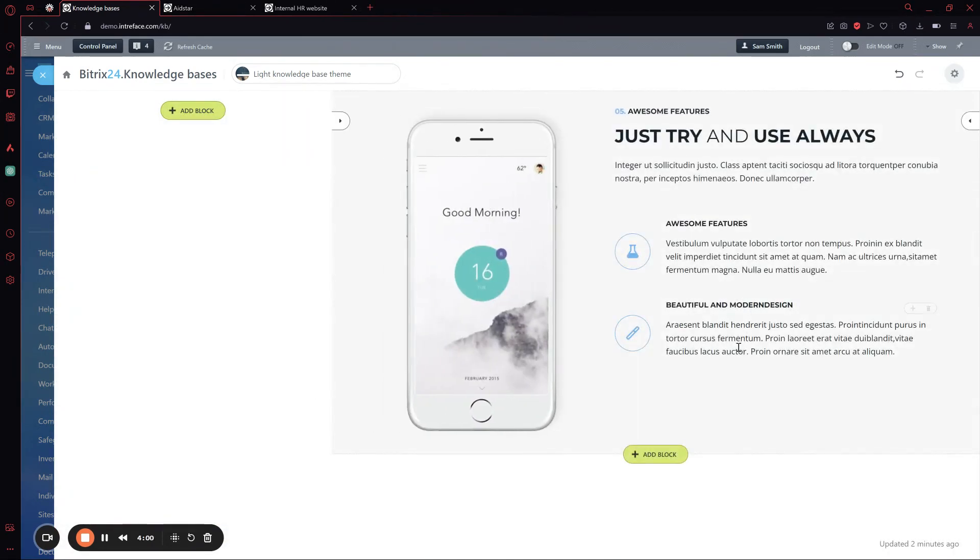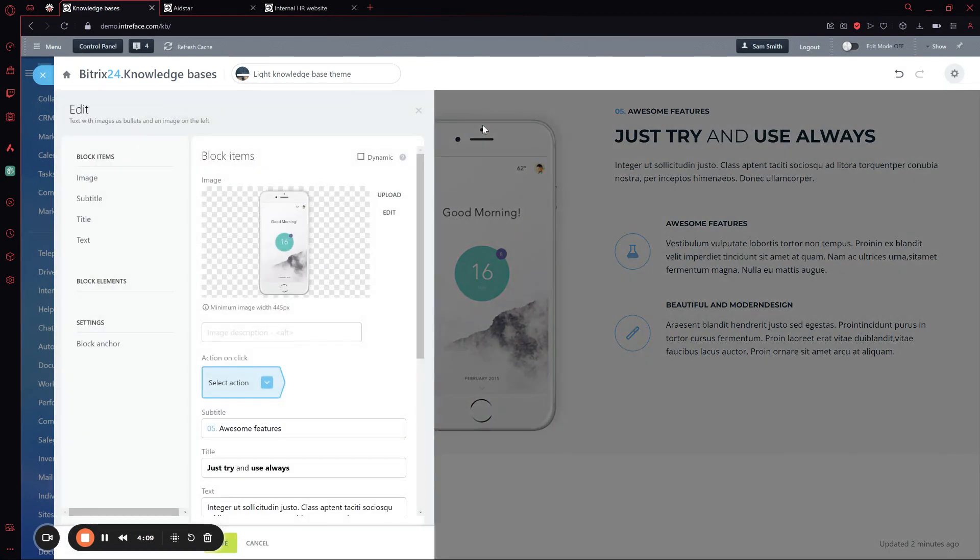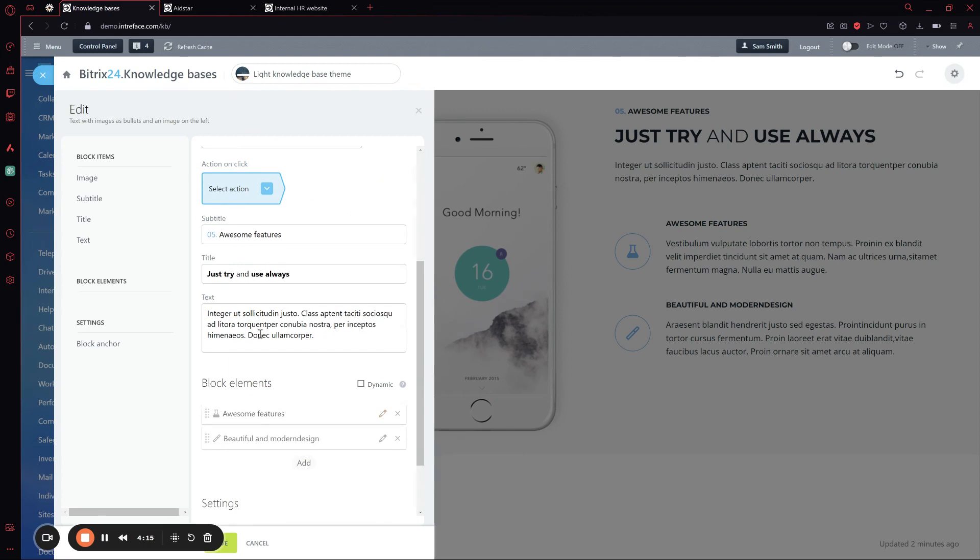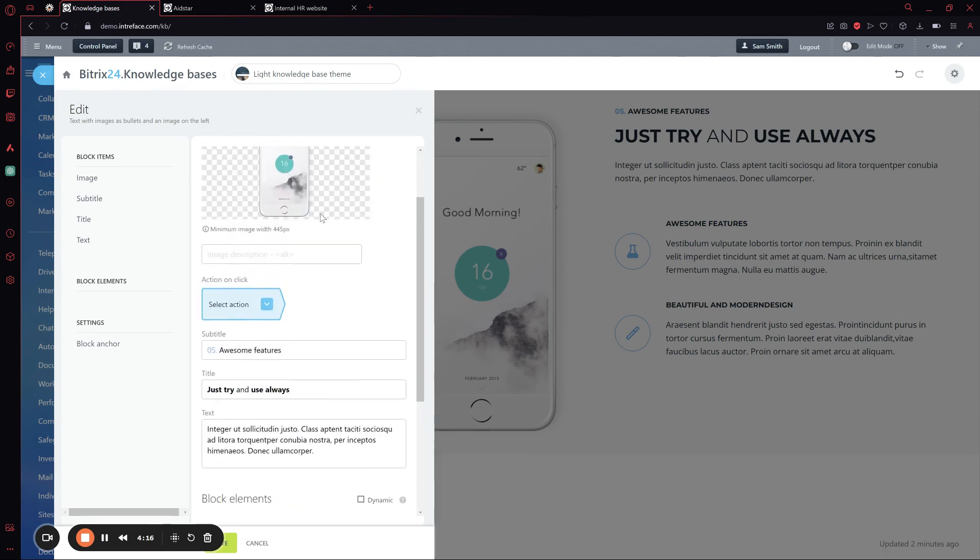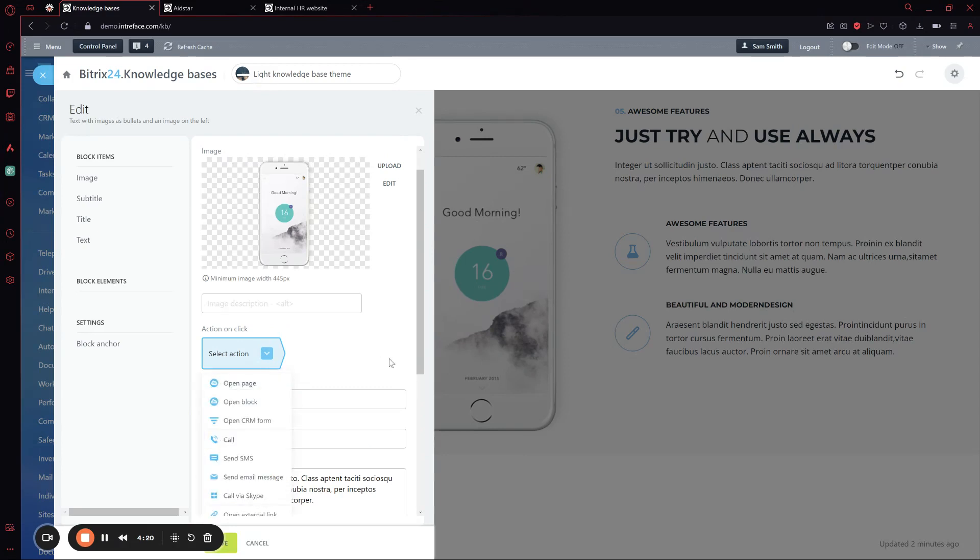And here it is. We can modify this. If we want to modify the content, we click on edit. From here, we can change all the text, the icons, and the action that happens when we click on something like a button or text.